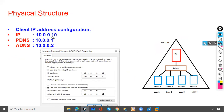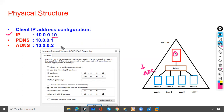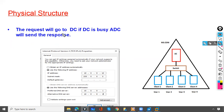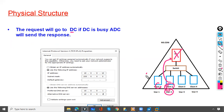For client workstation configuration, configure the IP address as 10.0.0.10. The preferred DNS will be 10.0.0.1 (the domain controller IP address) and the alternate DNS will be 10.0.0.2 (the ADC IP address). When a user wants to log on, the request goes to the DC first; if the DC is not available, the request goes to the ADC, which allows the user to log on.